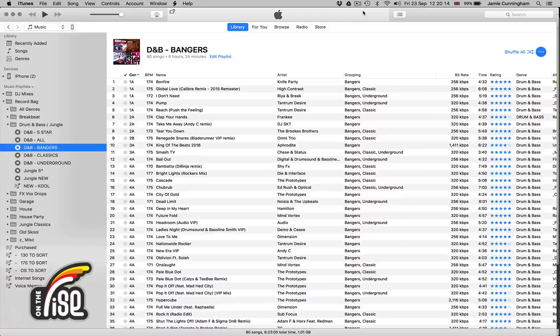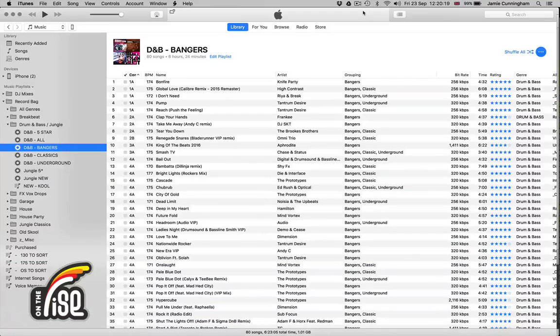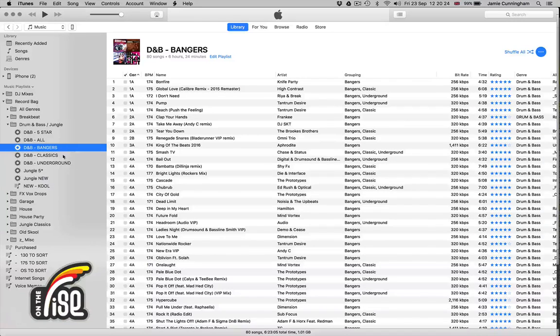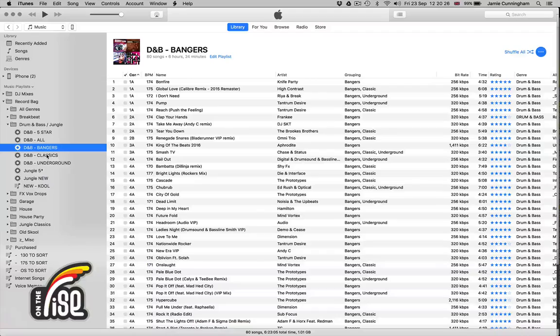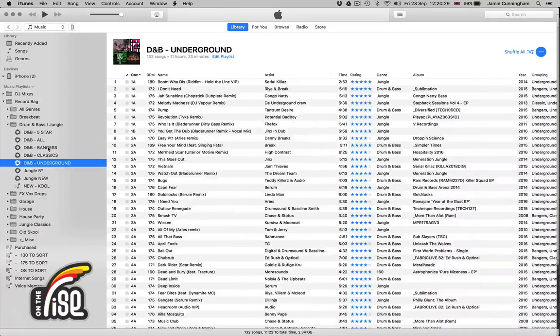I'll use my playlist as an example, but you can take what I've done and adapt it to your own library setup. As you can see from my drum and bass library, I've got three different filters: bangers, classics, and underground.